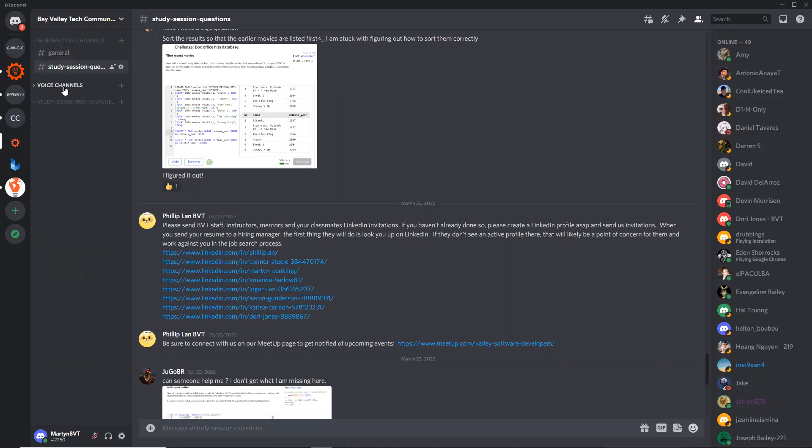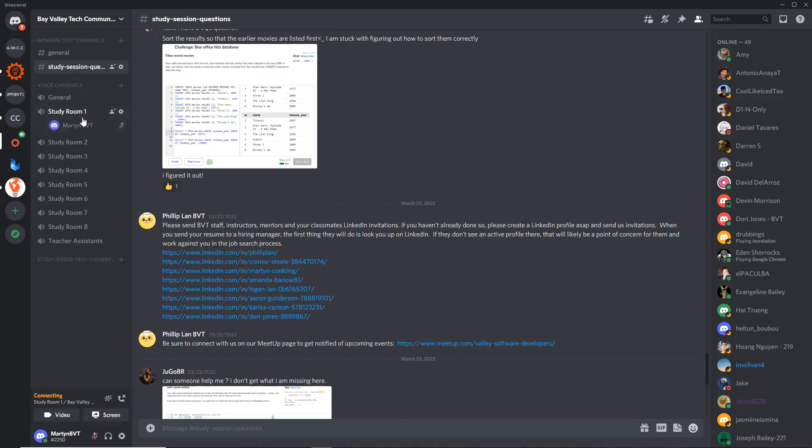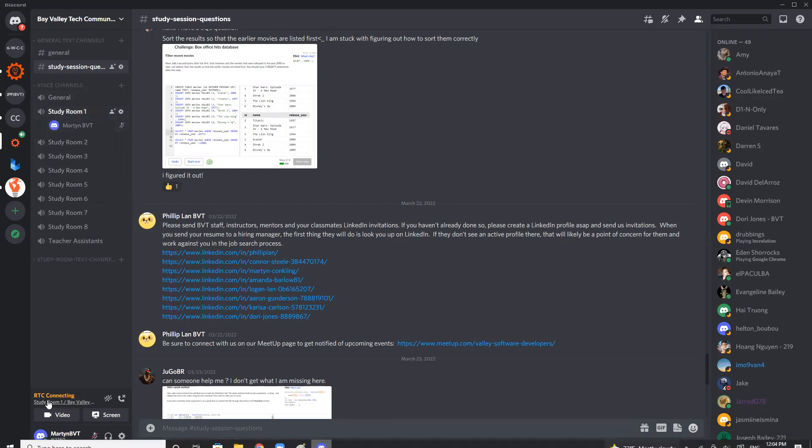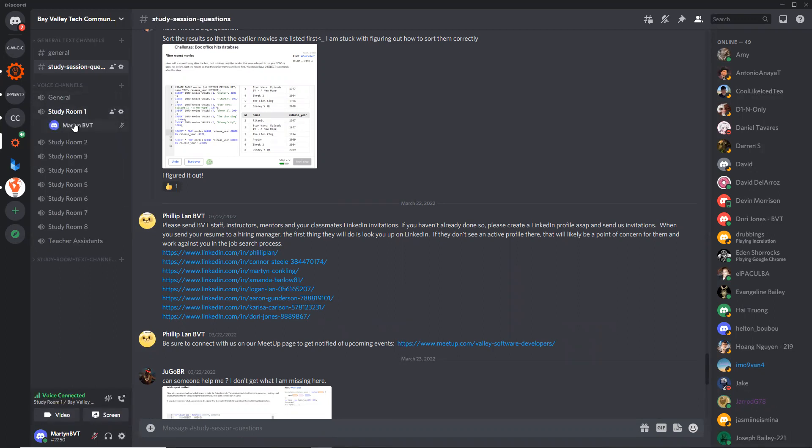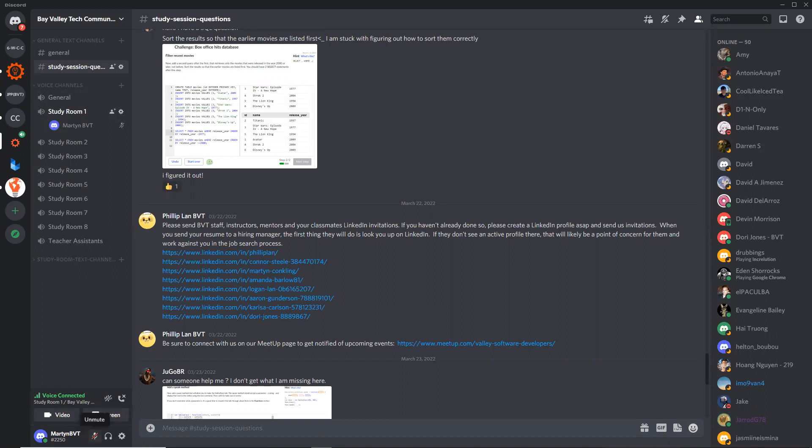If you want to meet up with people, you can join the voice channels by clicking on the name of the room and it will load you in. You'll connect to the server and you'll be able to talk with other people here. You want to pay attention to your mute button and your deafen.